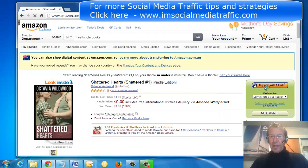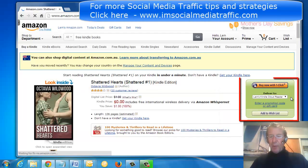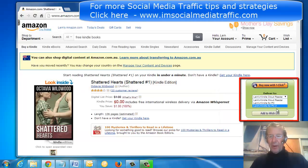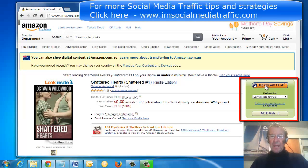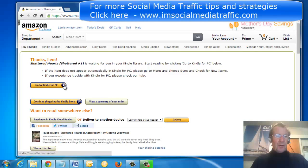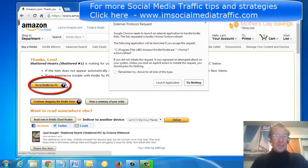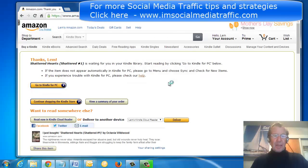And before I click buy now with one click, I'll select my Kindle for PC and buy now with one click. I'll click on go to Kindle for PC and launch the application.